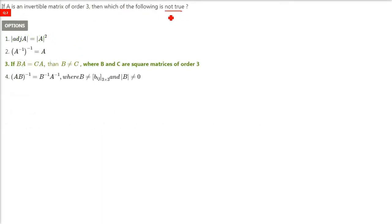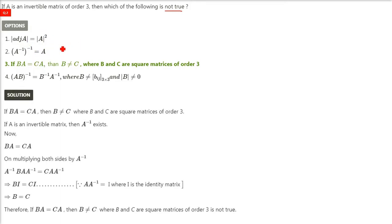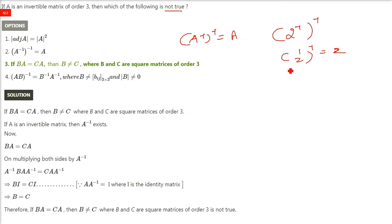Here also we have to find out which is not true. If A is an invertible matrix of order 3, let me tell you which are true. A inverse of inverse: if 2 inverse is there and you take the inverse of 2 inverse, you get 2 again. There are others which are also true, but the answer is the third one.